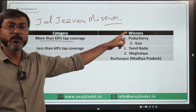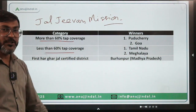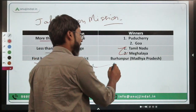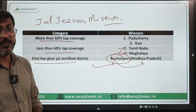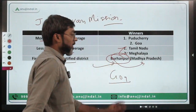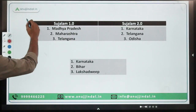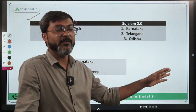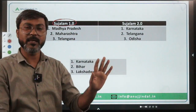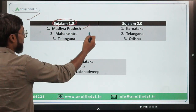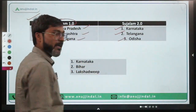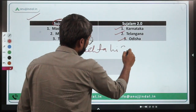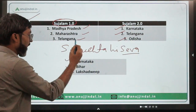Jal Jeevan Mission awards: for states with more than 60% tap coverage, number one is Puducherry and number two is Goa. For states with less than 60% tap coverage, number one is Tamil Nadu and number two is Meghalaya. The first Har Ghar Jal-certified district is Burhanpur in Madhya Pradesh, and the first Har Ghar Jal-certified state is Goa. In the Sujalam 1.0 campaign, Madhya Pradesh was first, followed by Maharashtra and Telangana; in Sujalam 2.0, Karnataka, Telangana, and Odisha were first, second, and third.